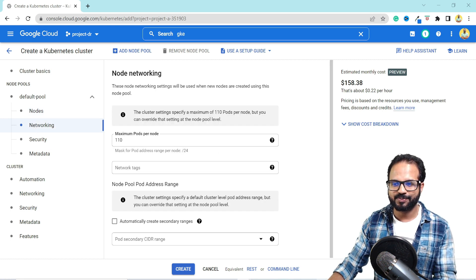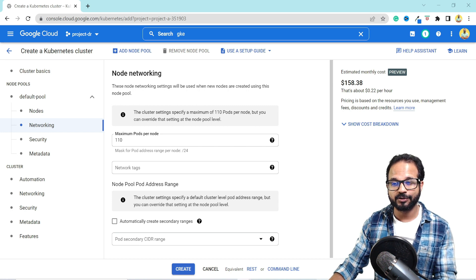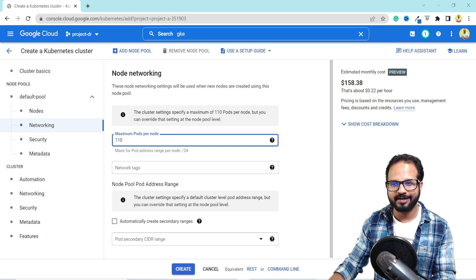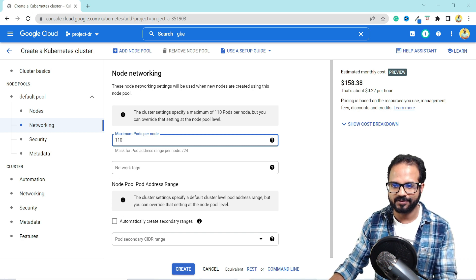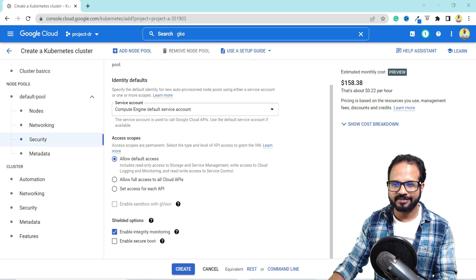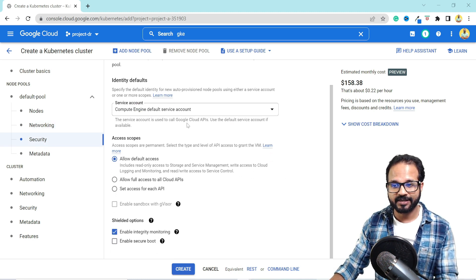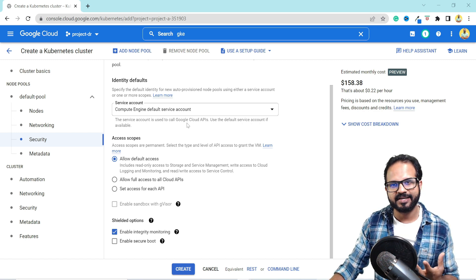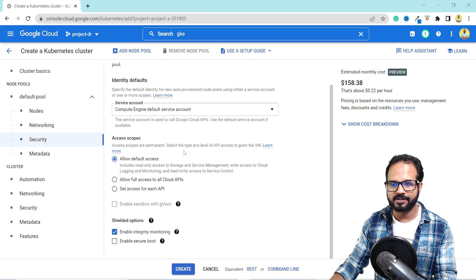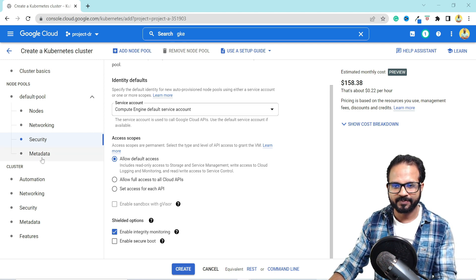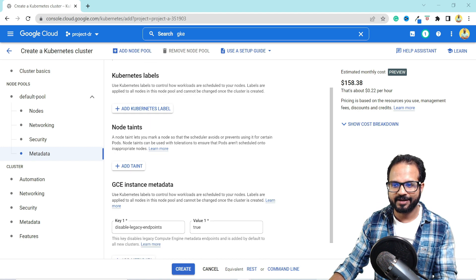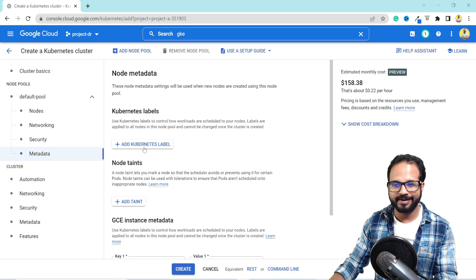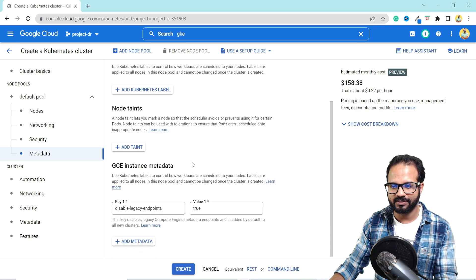If we go to networking, you can specify the maximum number of pods you want per node. The default is 1110 for this particular version that we have selected, but you can change this behavior as well. Then if you go to security, it says use the compute engine default service account because all the underlying nodes are nothing but GCE VMs. So it will use the GCE VM default service account and you can specify your access type. Here is the metadata. If you have to add any taints to the node or any labels that you would like to specify, you can do that as well.